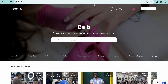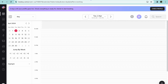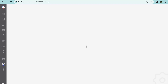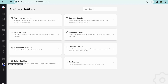Once you're signed up you will be redirected to a page just like this. To get started, what I recommend you do is go over to the bottom left hand corner and tap on the settings cog that says 'Business Settings.'